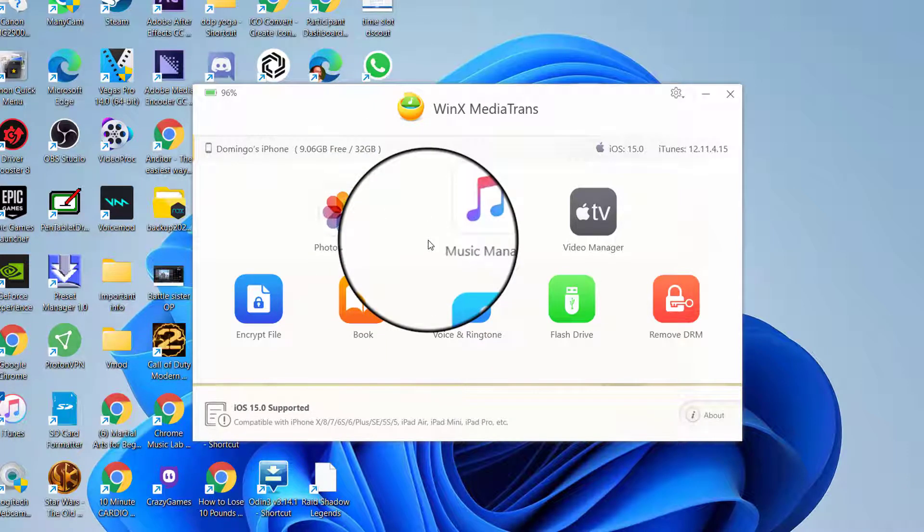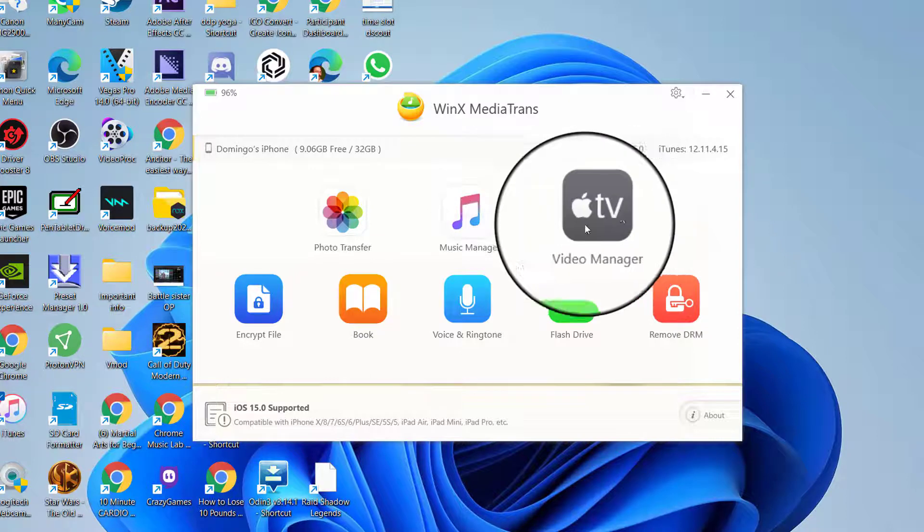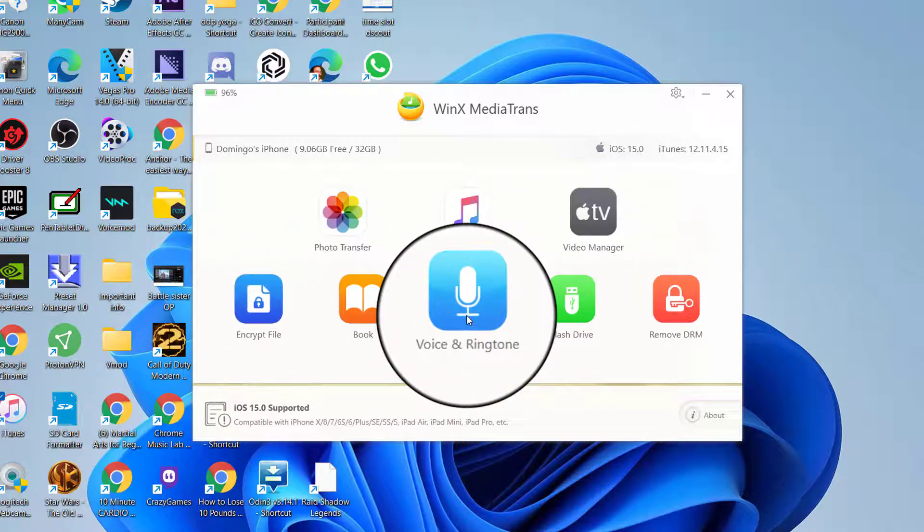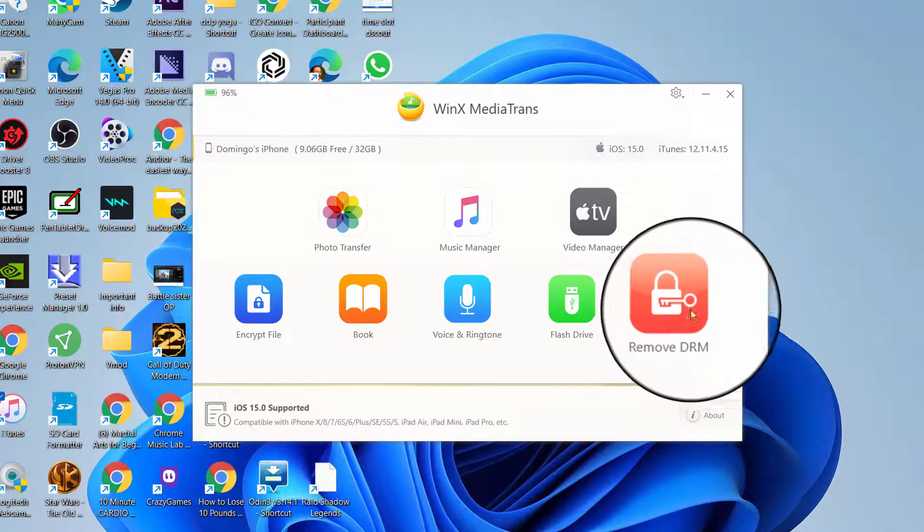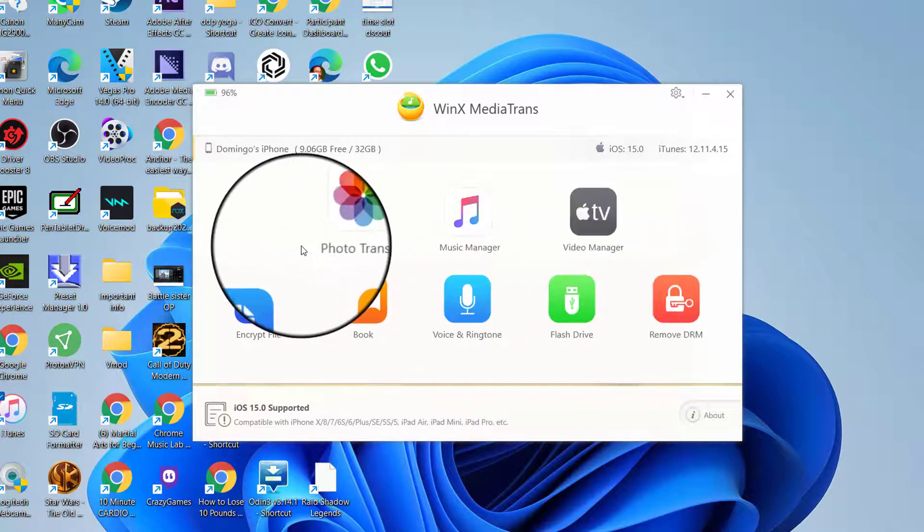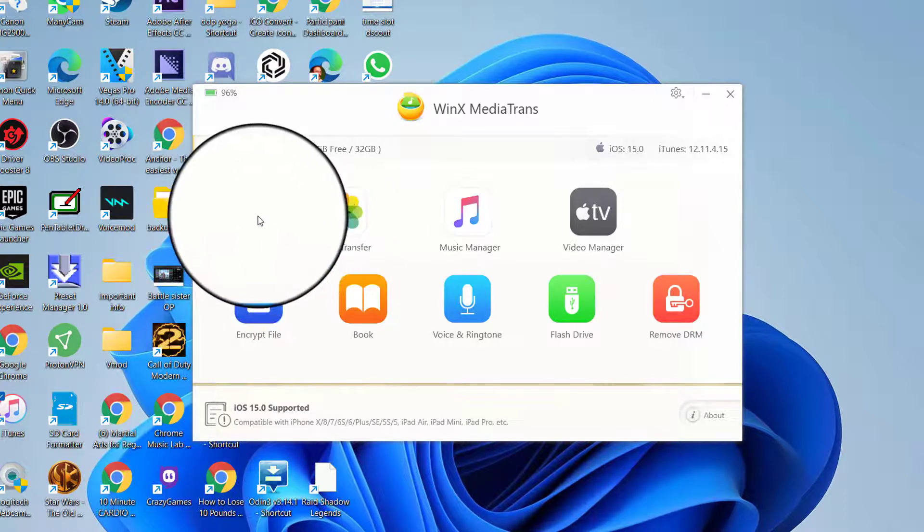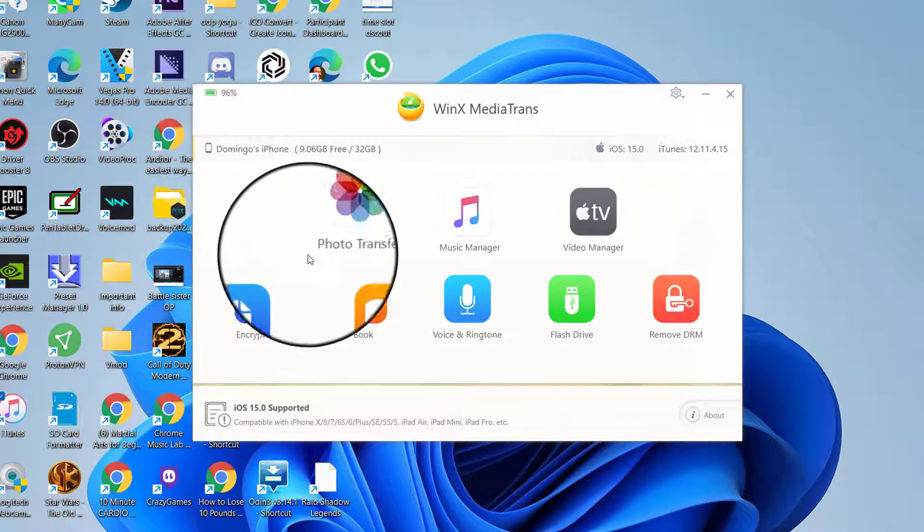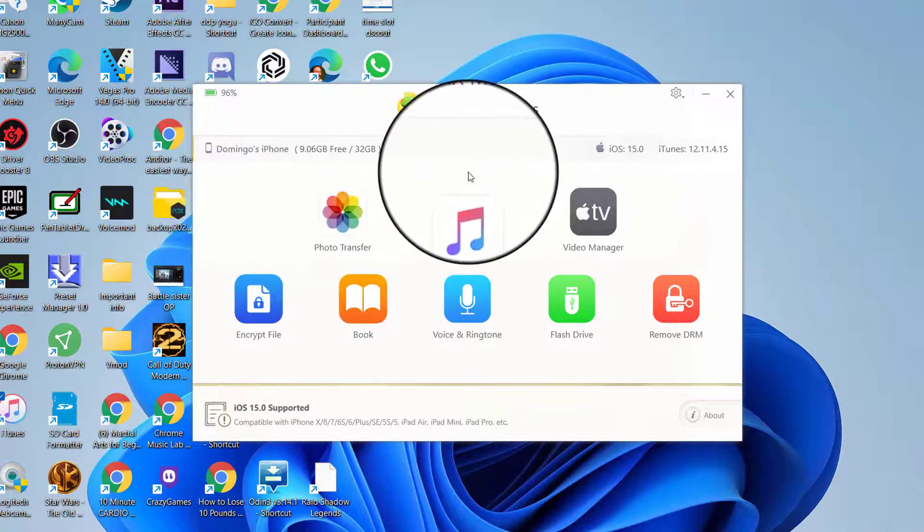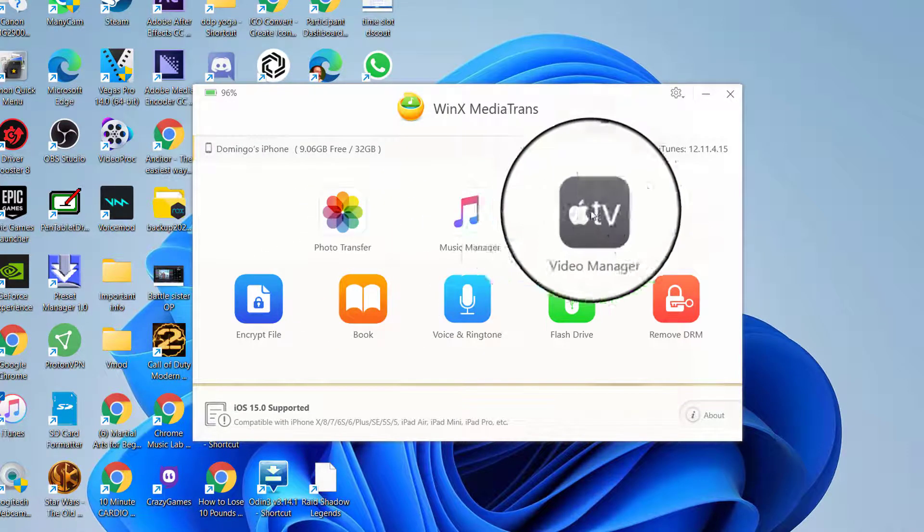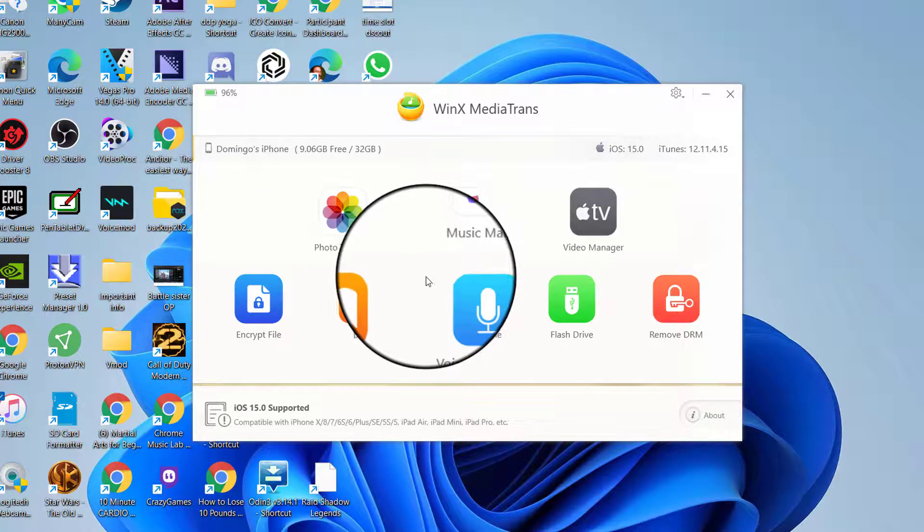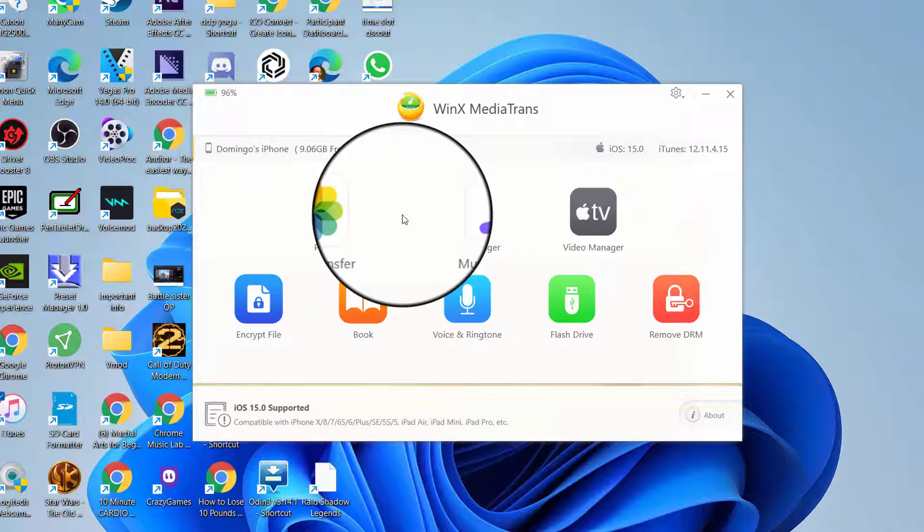So all in all, this software does a really good job of managing photos, music, your videos, books, encrypted files, ringtones, flash drives, and also removing the DRM lock on audio or video files, which is kind of useful in a way. Because I think a lot of people are frustrated with the fact that sometimes iTunes doesn't allow you to do these functionalities, and it just makes it really hard to get through. So with WinX MediaTrans, it does a good job of allowing you to manage those files from here and just sort everything out by itself, which really makes it nice.